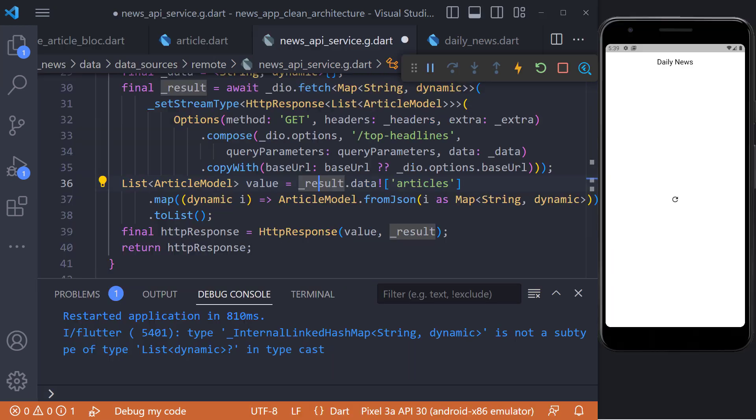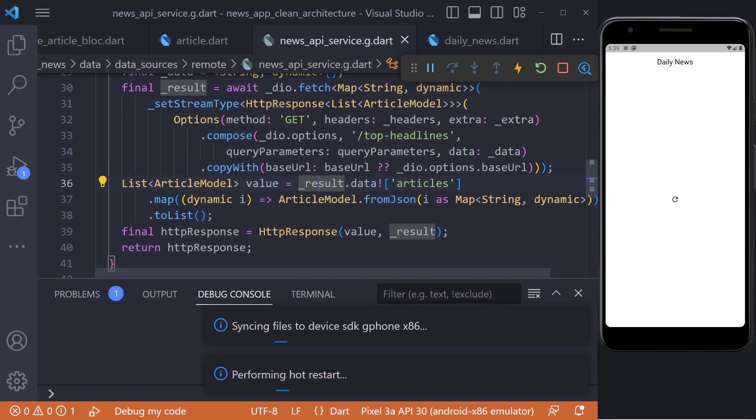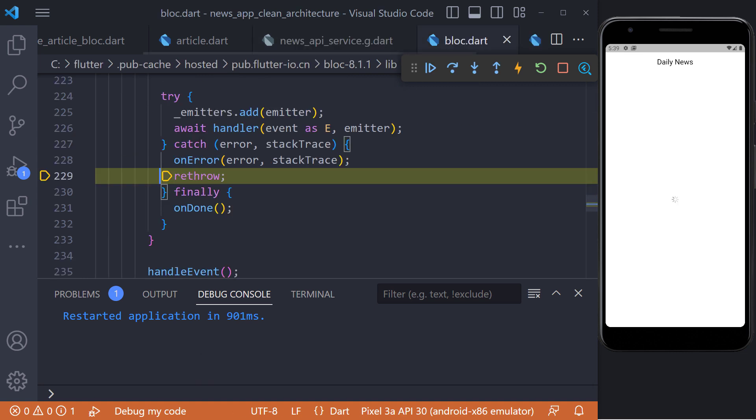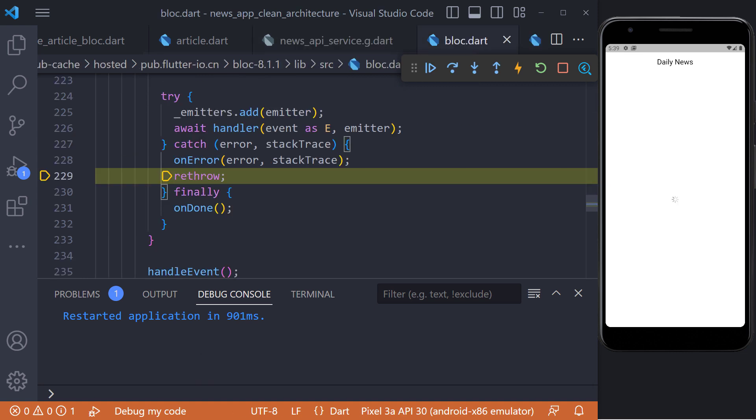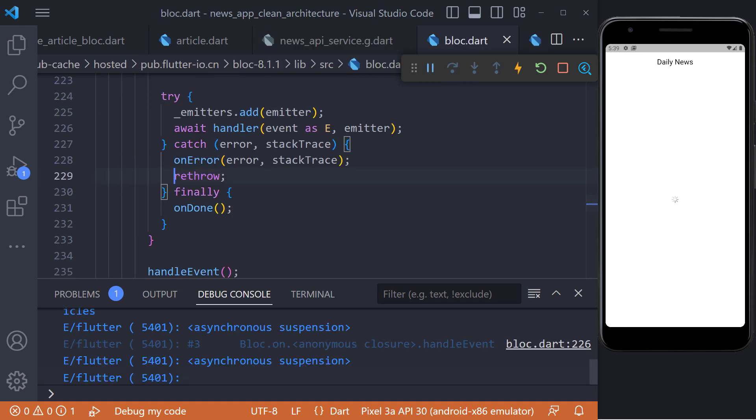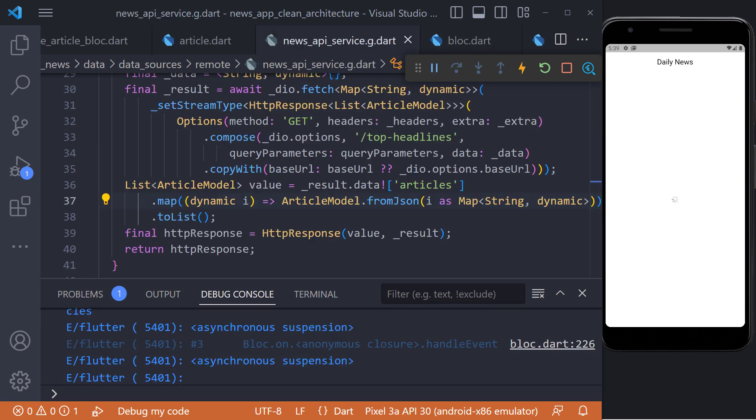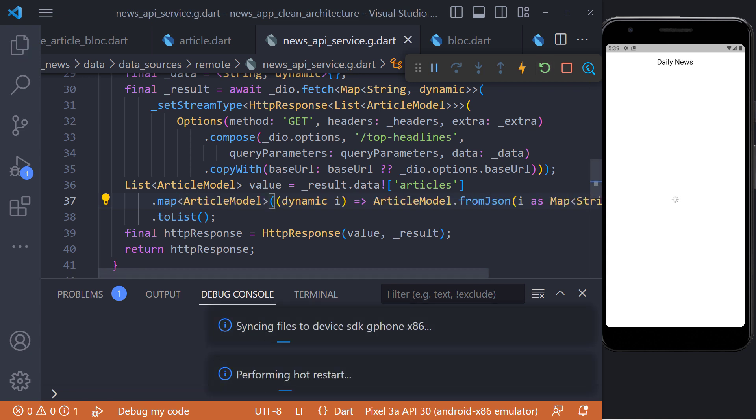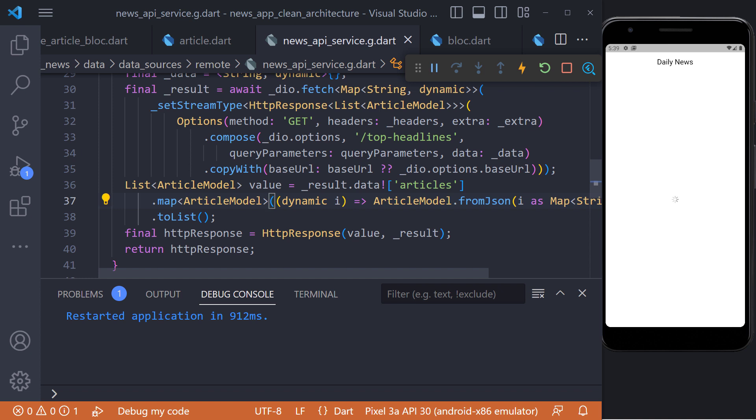Now we restart again. Finally, we are succeeding. Now it is enough to specify the type of map we want to return in the map, and we have to set the article model like this. Now restart again and see that the data fetching and display work correctly.